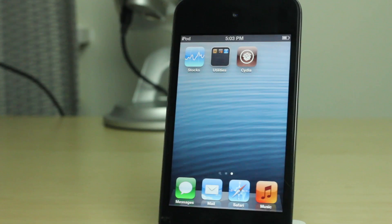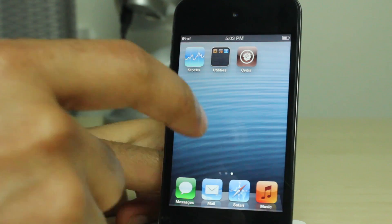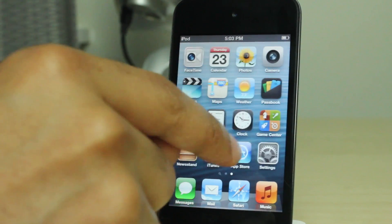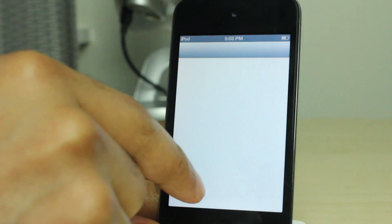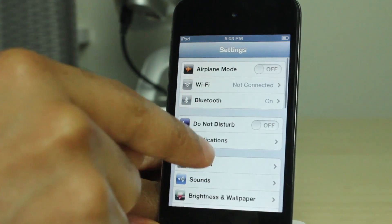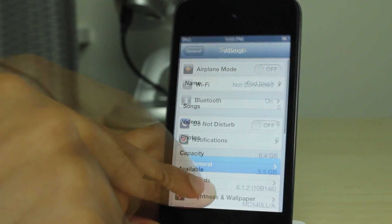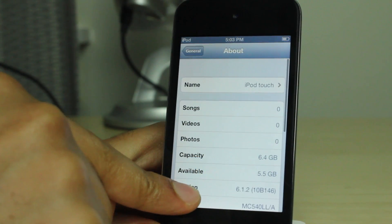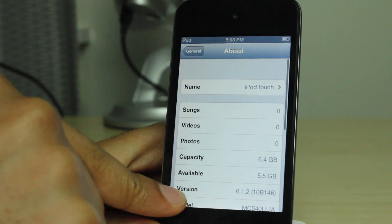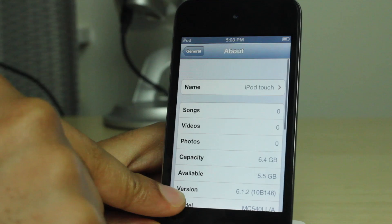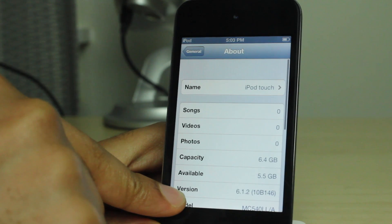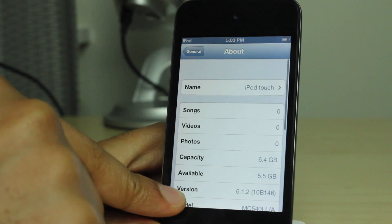Now one thing I do want to show you just to prove my point, head over to the Settings app here. We'll go to the General tab and we'll look at the firmware version. You can see 6.1.2, still untethered jailbreakable. So we are good, ladies and gentlemen.